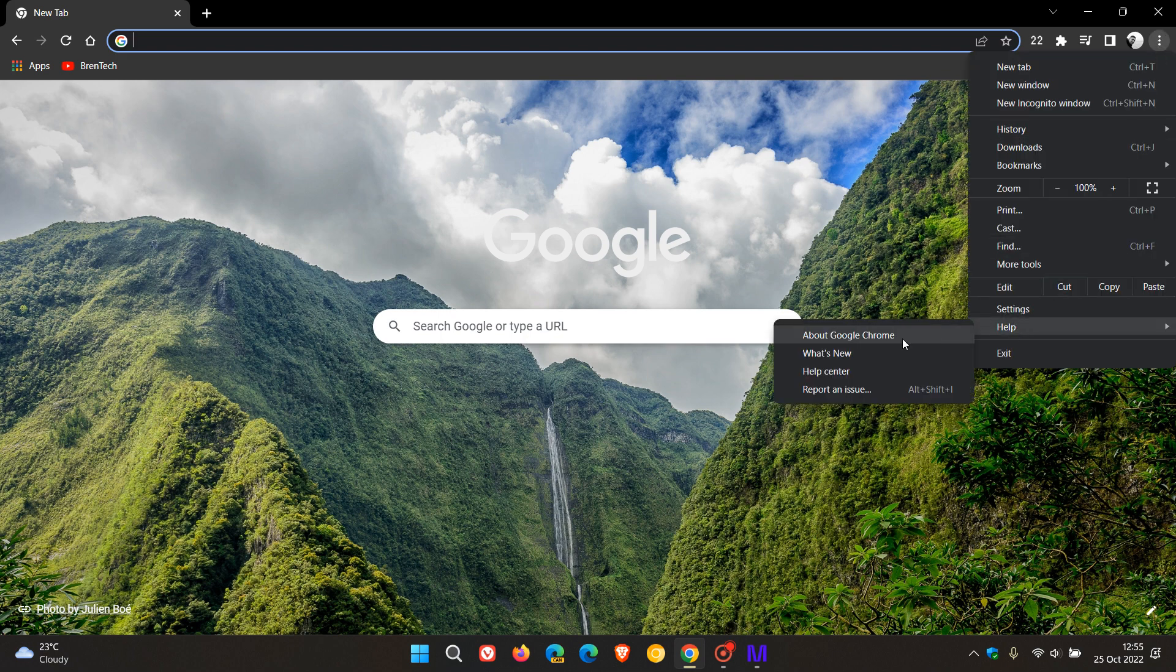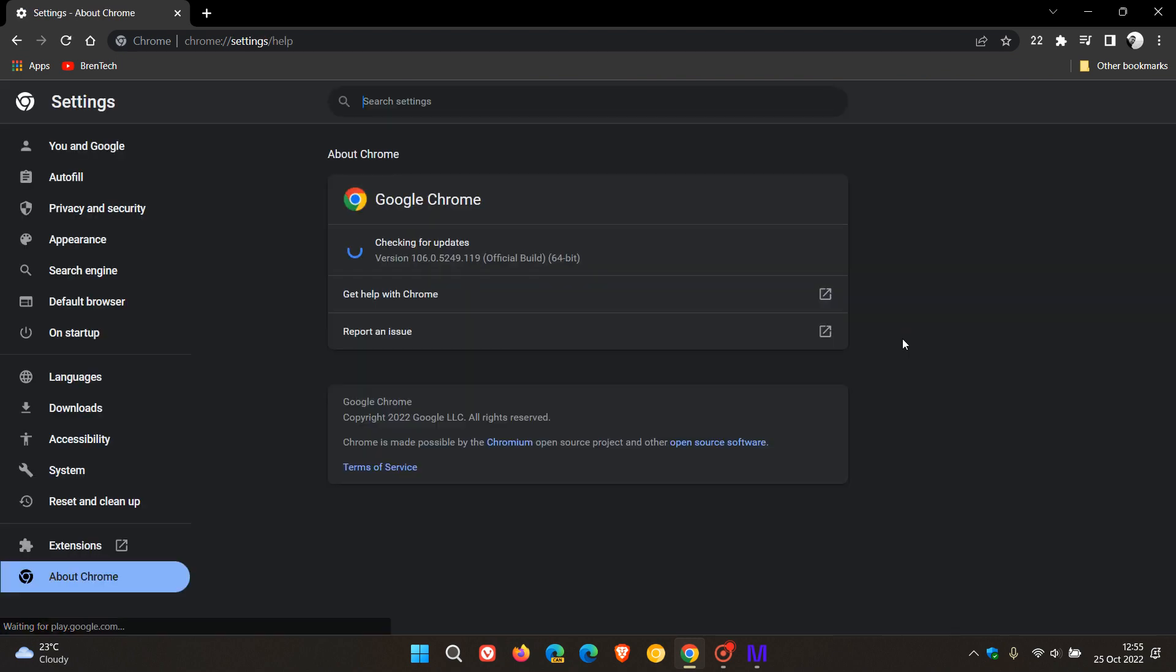Currently Google Chrome is on version 106, which later today will be upgraded to version 107.